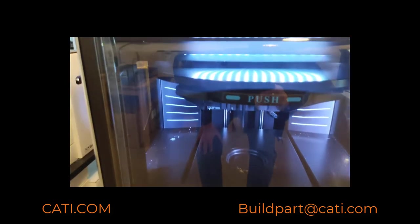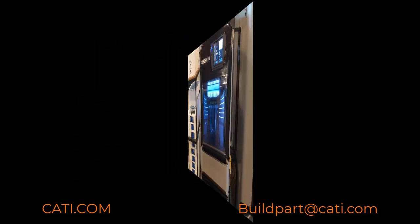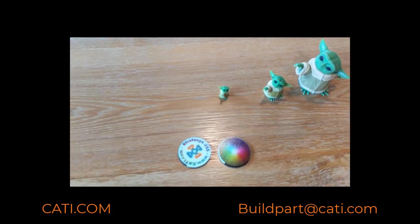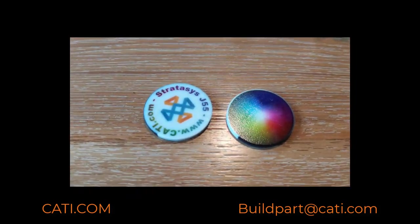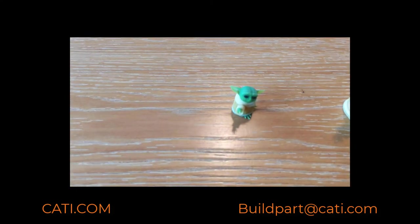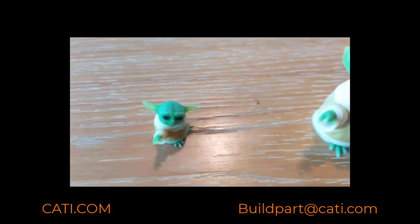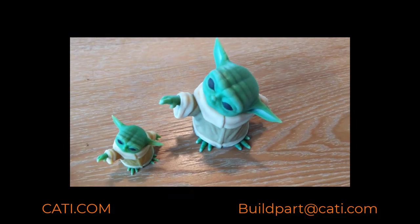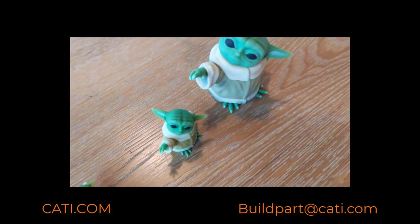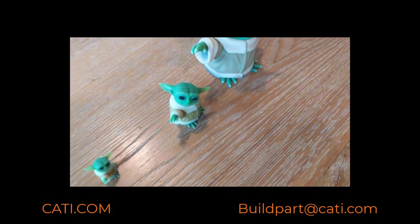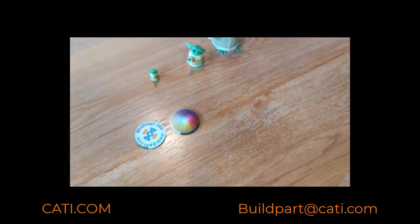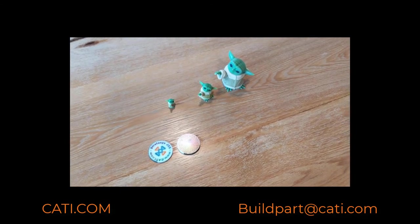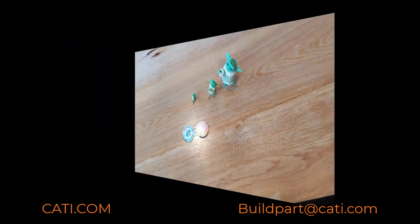Here as you can see we did full color. We did a token, Baby Yoda, a little bit different sizes. This is just showcasing different colors that we can do and different part sizes. But as you can see, the full color on that token came out pretty nice.